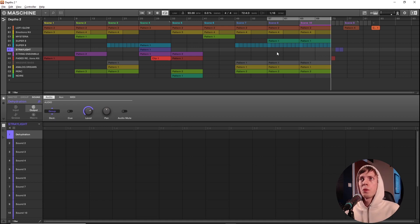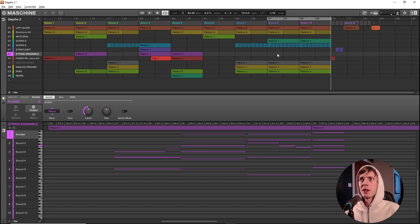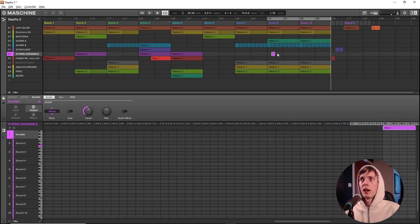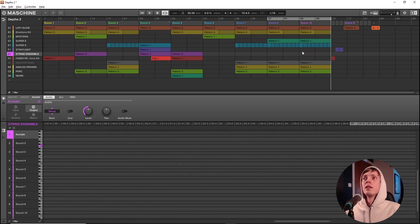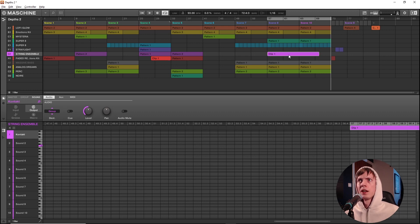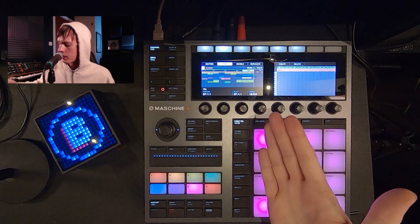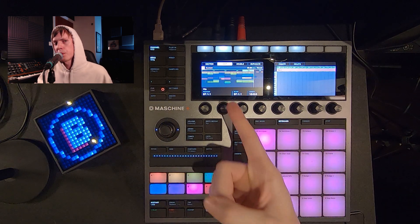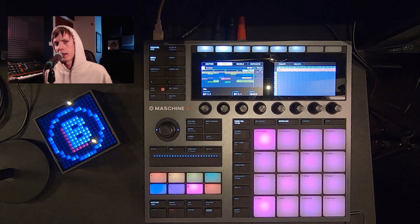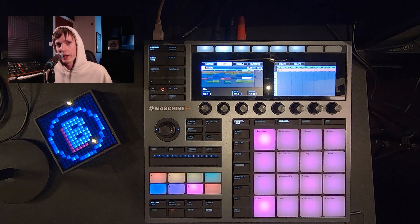Before, when you wanted to make a new pattern here in an empty slot in a group of a scene, you would just double click it. And now what the fuck is going on? It's making a clip. That's the way it works now. Whenever you double click — this is a no-no, because when we take a look at the controller again and go into the song view, what happened? It switched over to the clip mode automatically. This is the bad guy right here.